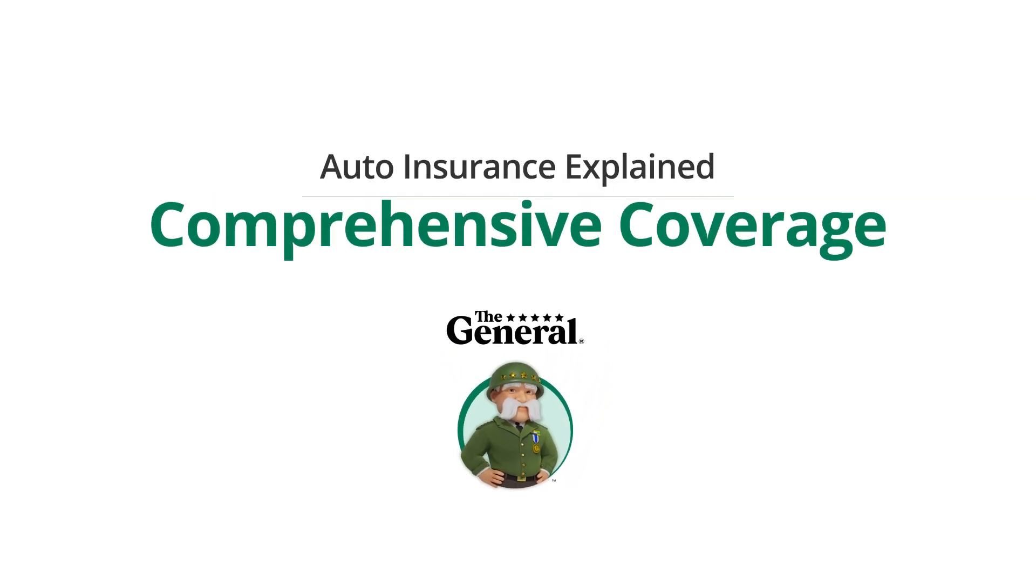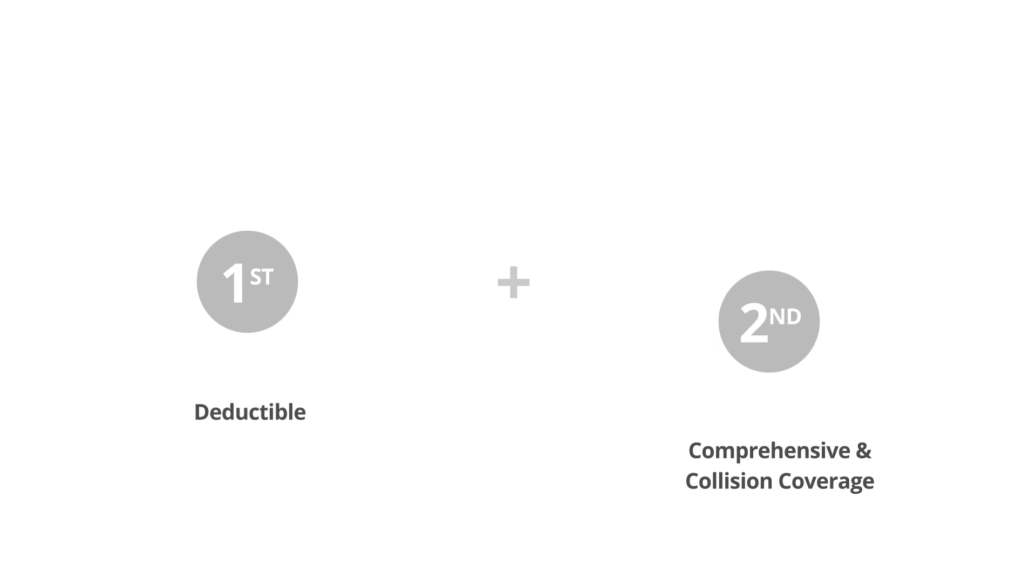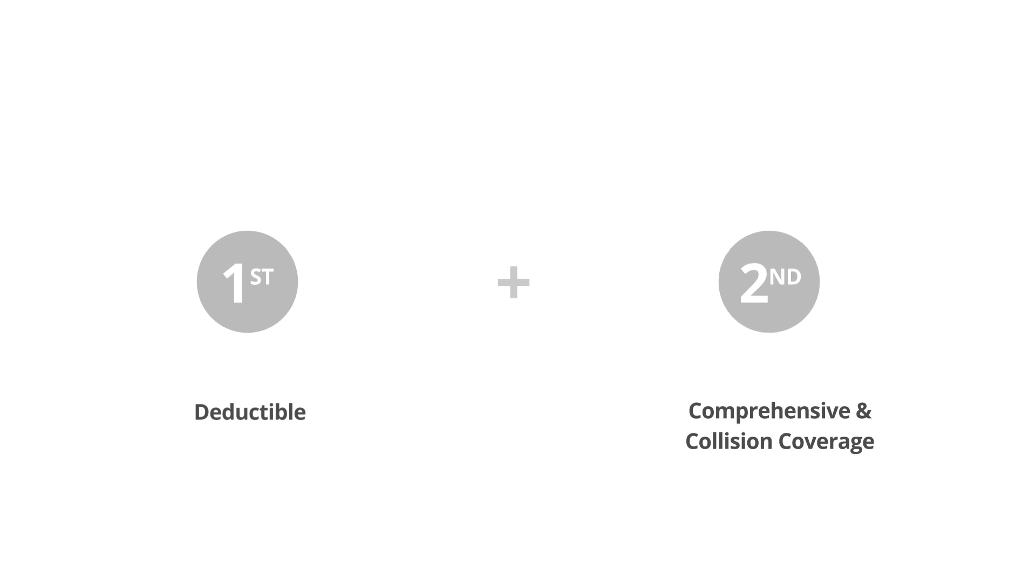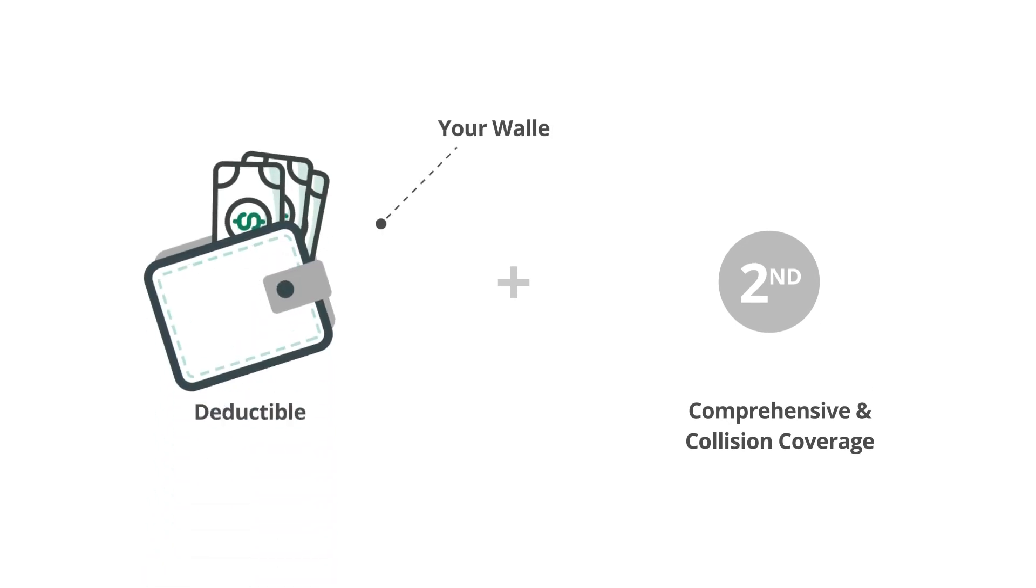Auto insurance can be confusing. In a situation where you need to use comprehensive and collision coverage, you must first pay the deductible associated with your coverage.